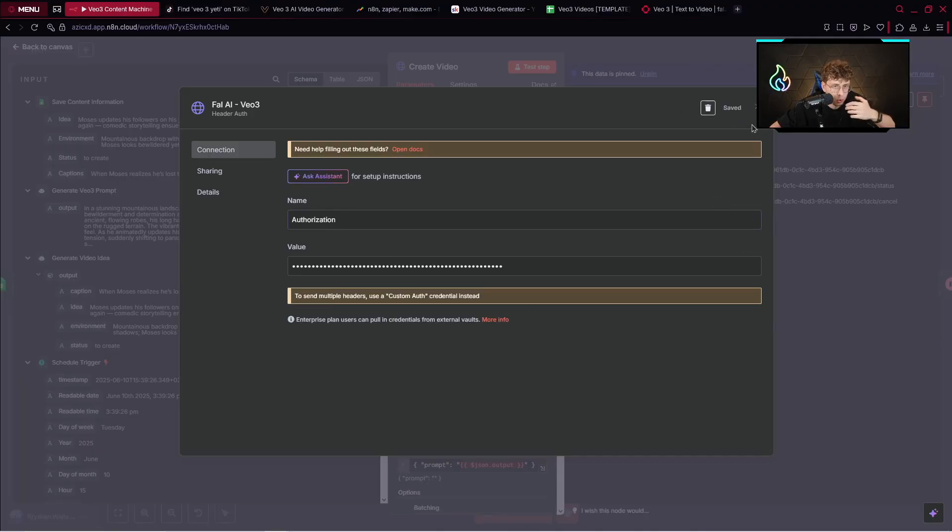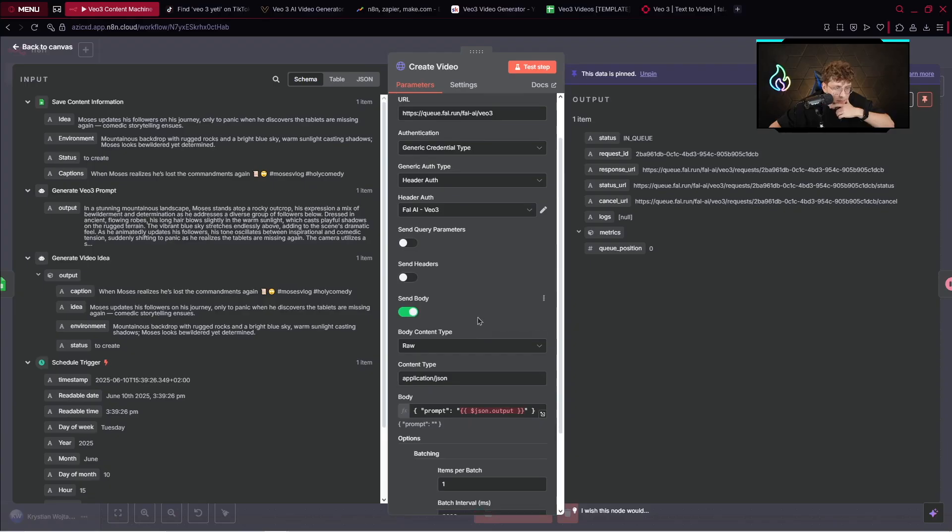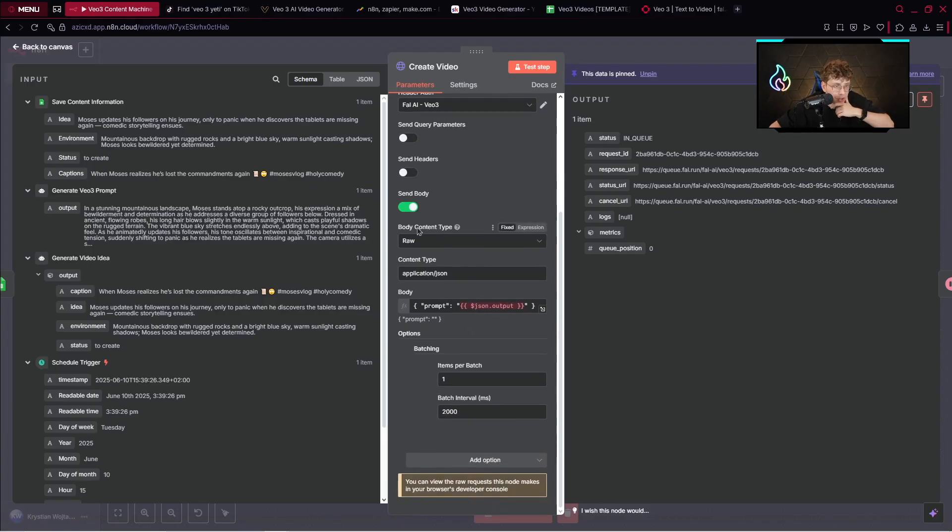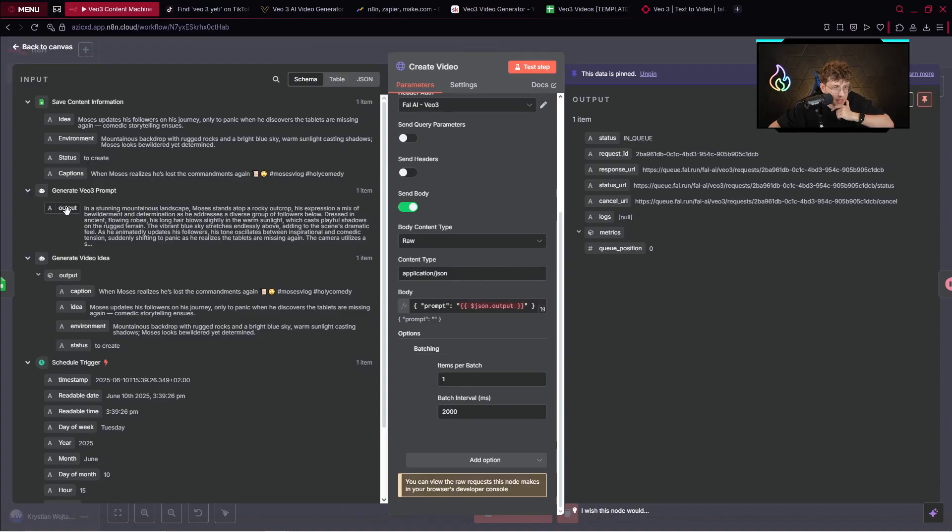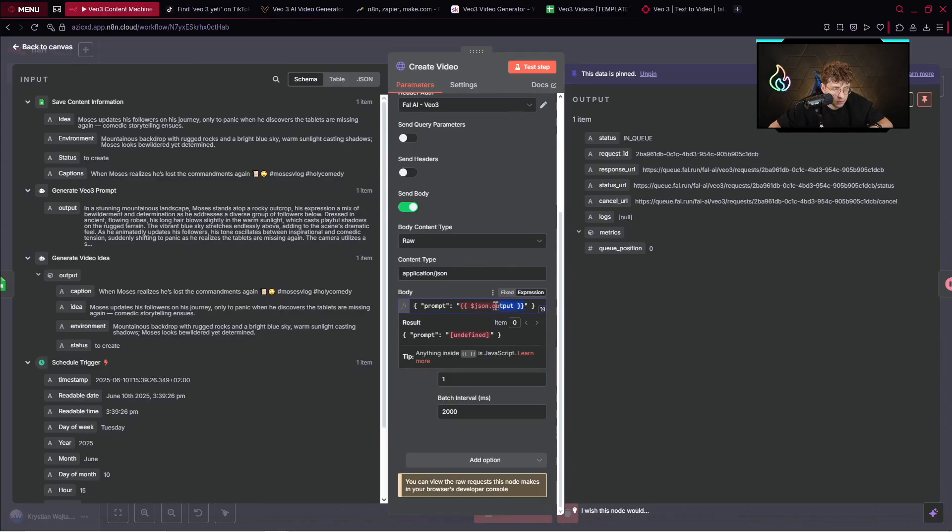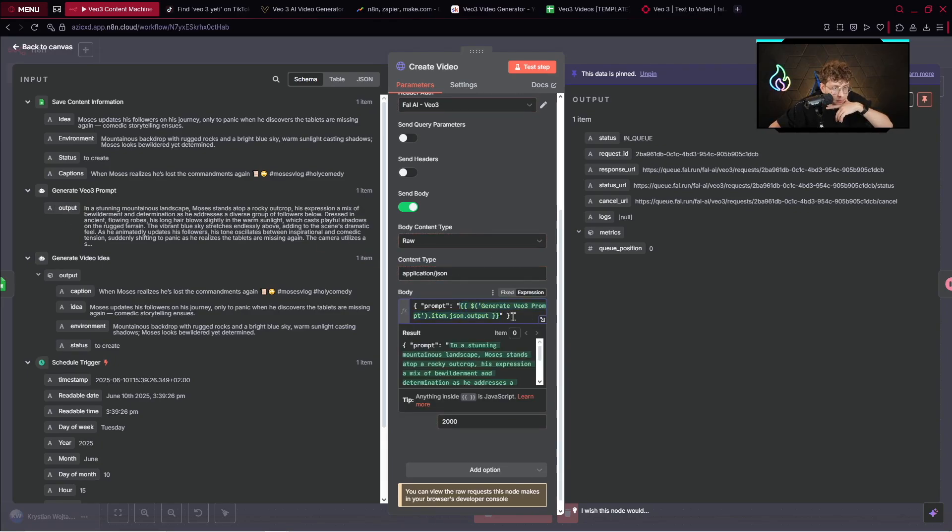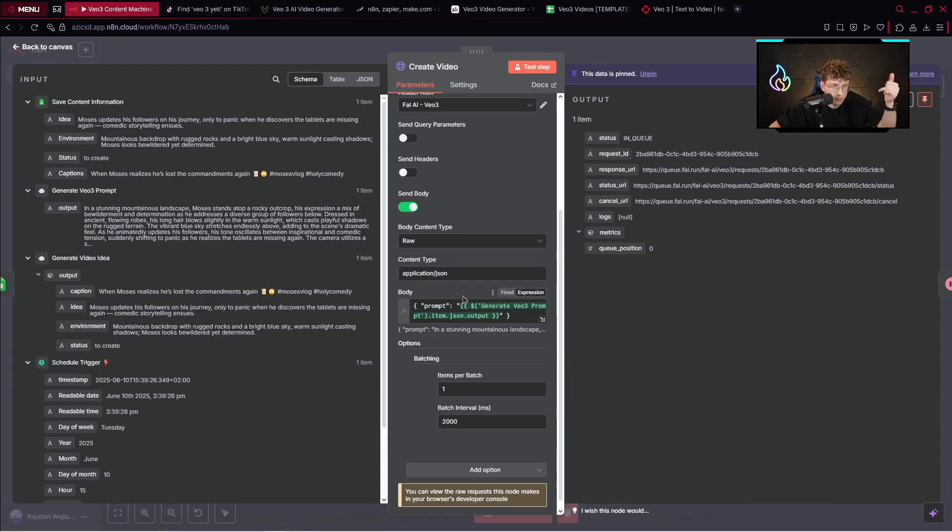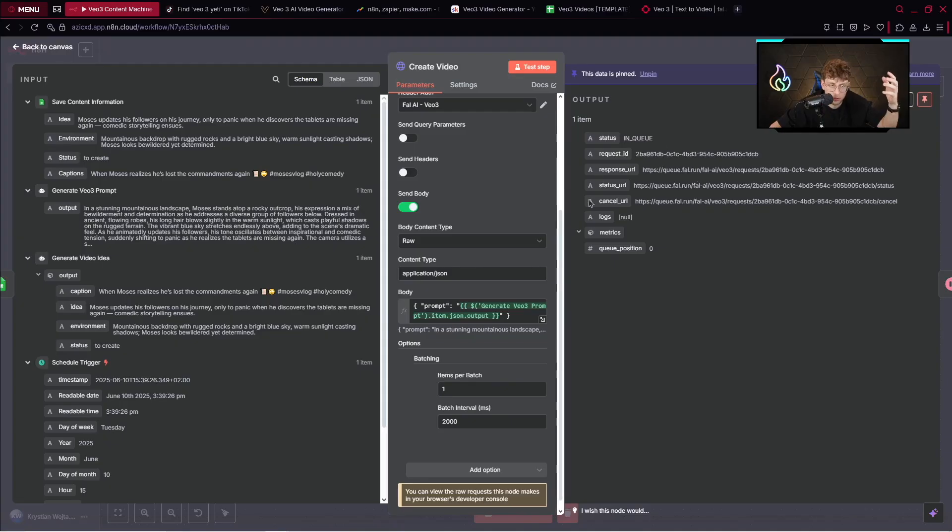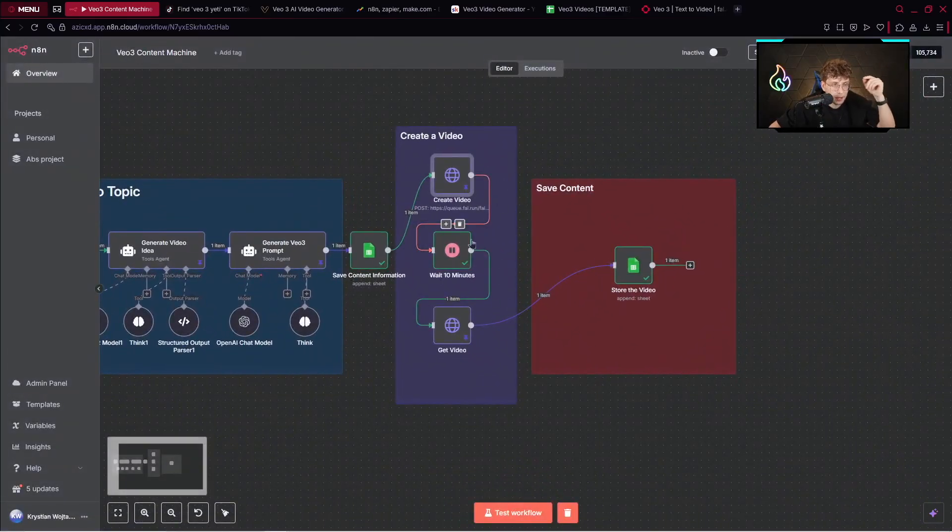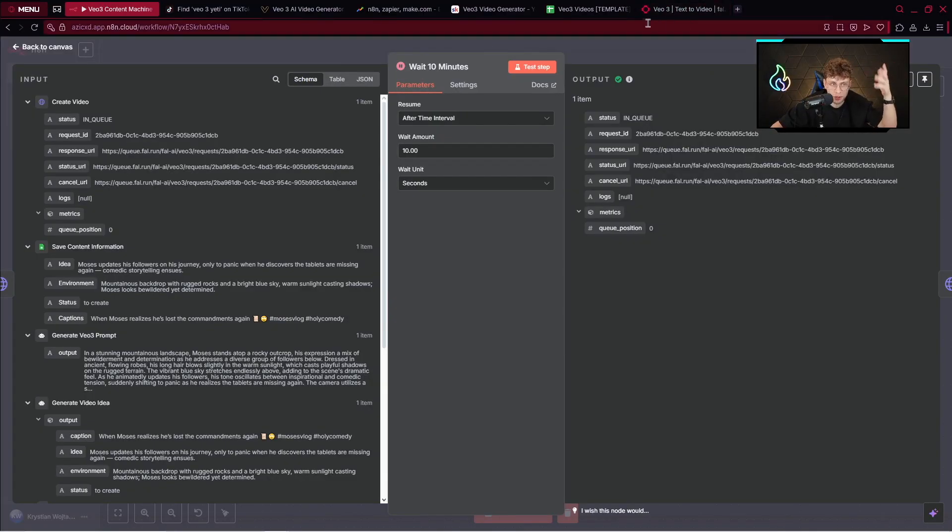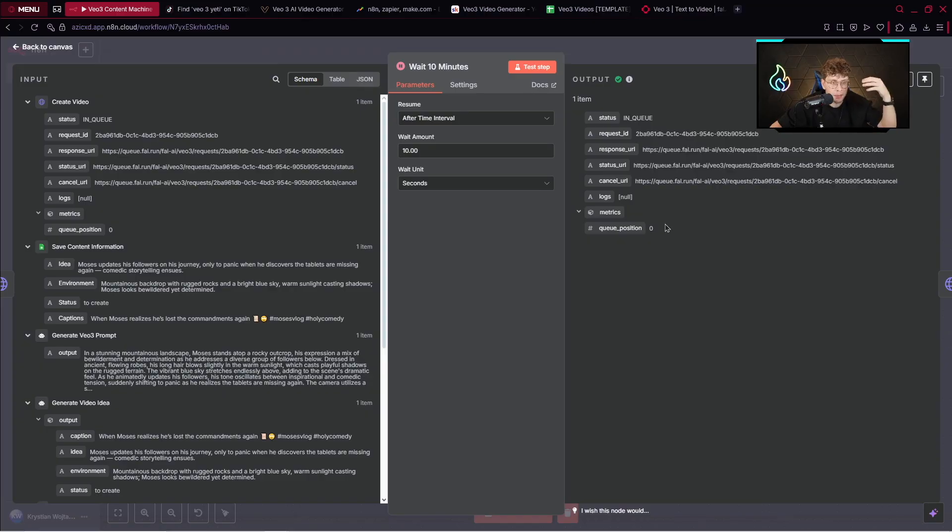In general, you click on send body. You click on the body content which is raw and content type application JSON. What you do, you simply provide this specific output. In general we can drag or drop it here. We can provide our prompt and we just provide this body and we are ready to go. We can test the step. I've already done it so you can see my video is being created. Then what we do, we wait 10 minutes. We need to give time for the tool to generate for us a video. I've got 10 seconds for the purpose of this video and from the fact the video is already created.